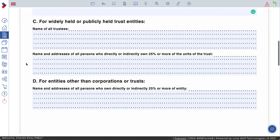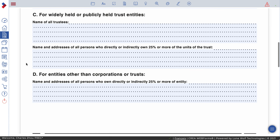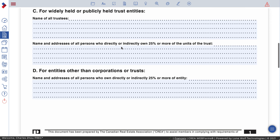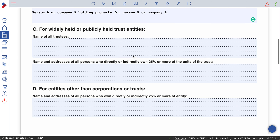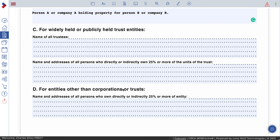C — widely held or publicly held trust entities. This is rarely seen. But if you have a client like this, give me a call. For entities other than corporation or trust, also give me a call — you don't see this type very often.